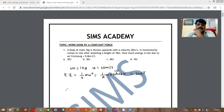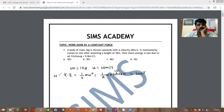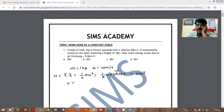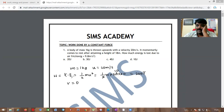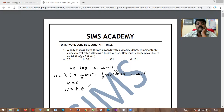According to the work-energy theorem, work done equals change in kinetic energy. Since the final velocity is zero, the change in kinetic energy equals the initial kinetic energy. Hence work done equals 200 joules.